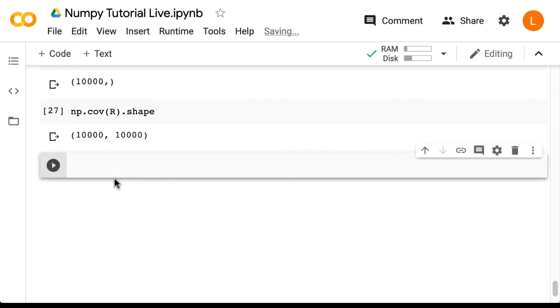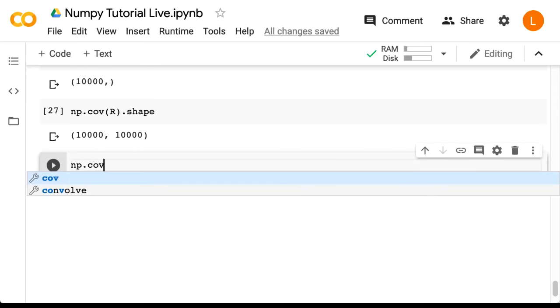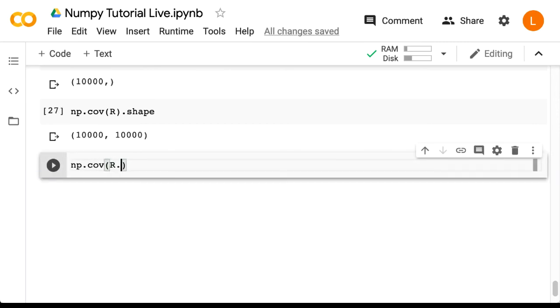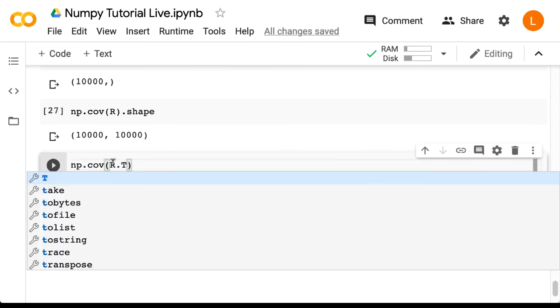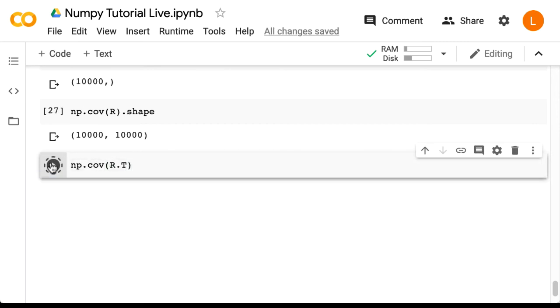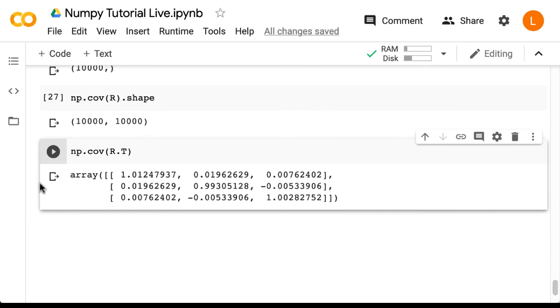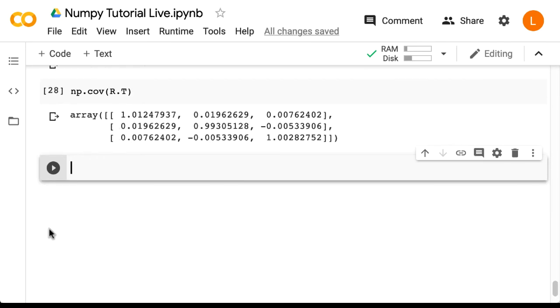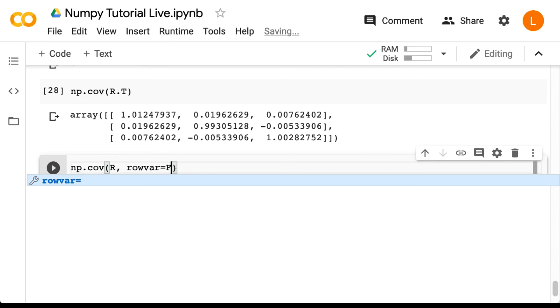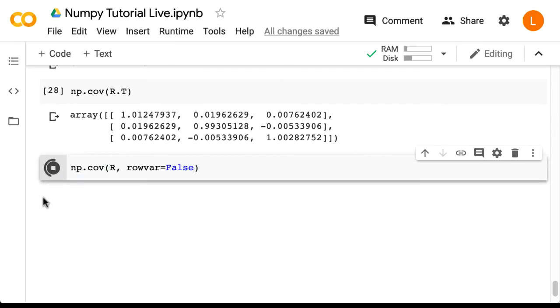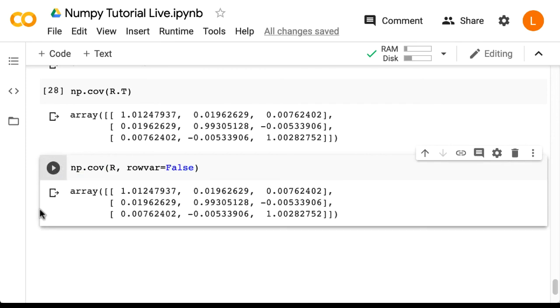So we can do np.cov r.T and this is a 3 by 3 matrix as expected, and also as expected it's close to identity. Another option is to use the argument row var, so that's np.cov r row var equals false. The default is true and we get our same 3 by 3 matrix.